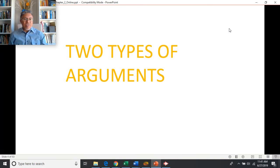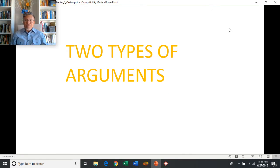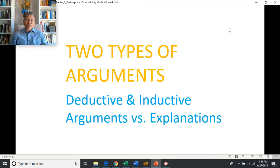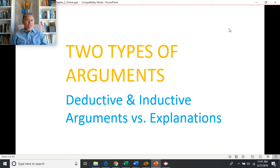In today's lecture we'll discuss two different types of arguments: deductive arguments and inductive arguments. Sometimes when we hear people talk or read something, it may look and sound like an argument when it's actually just an explanation. We'll discuss the difference between the two.